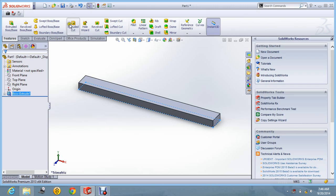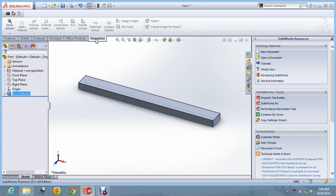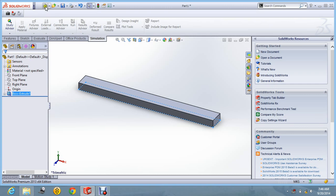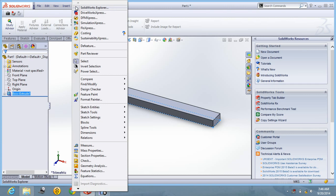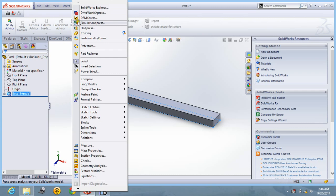So now for performing the frequency analysis, you have to go into Simulation Express. That is this command. Or you can go from Tools also. You can find in Tools the Simulation Express over here.